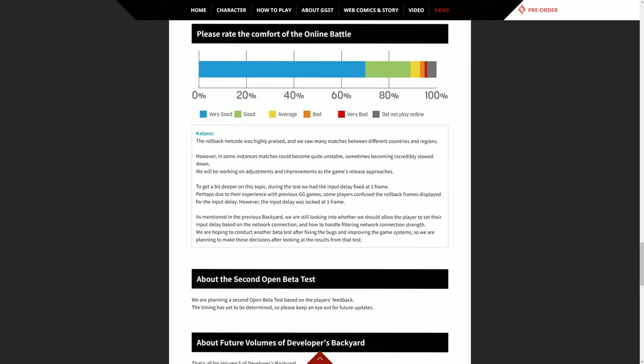We are hoping to conduct another beta test after fixing the bugs and improving the gaming systems, so we are planning to make these decisions after looking at the results from that test. Fine, whatever. It's just better than what has been and that's all we've been asking for. It looks like about the end. The second open beta test timing is yet to be determined and that's all. I really appreciate these little newsletter things anyway. I've talked a lot as it is. This is Deep Mind 255 out.